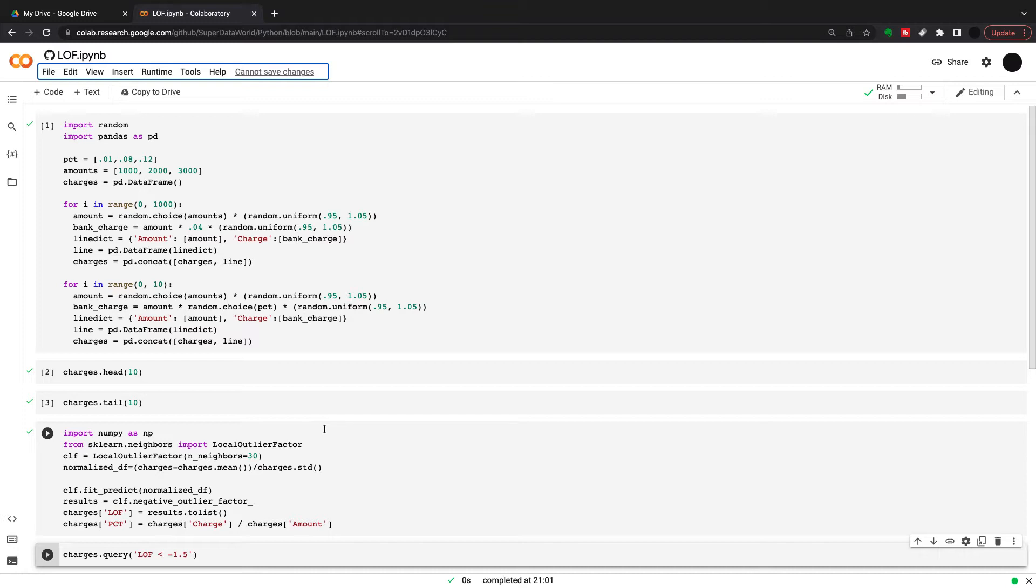When we put the local outlier factor algorithm in, how it works is that it'll look at your nearest neighbors. If you're not an outlier, the value will be in and around 1, 1.2, 1.3 maybe, but if you are an outlier, it's going to be much higher than that.